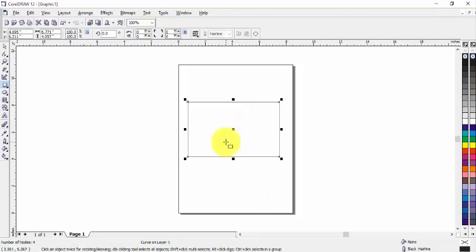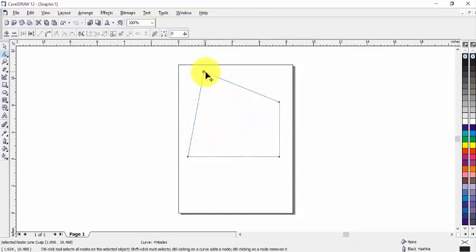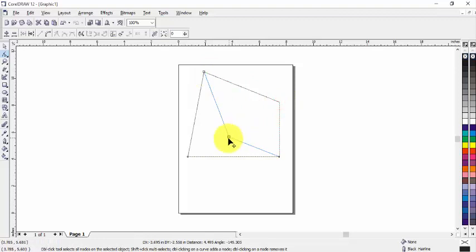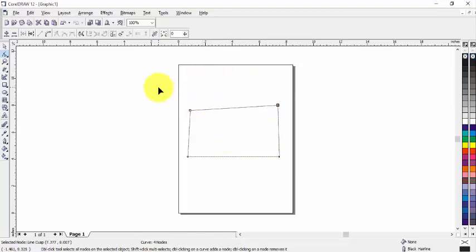And now you can see these nodes. We can change the shape with the help of these nodes however we want. Now let's see the property bar.